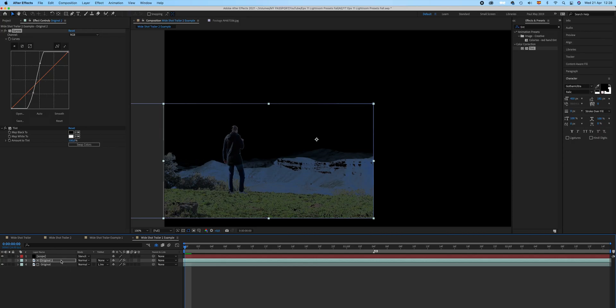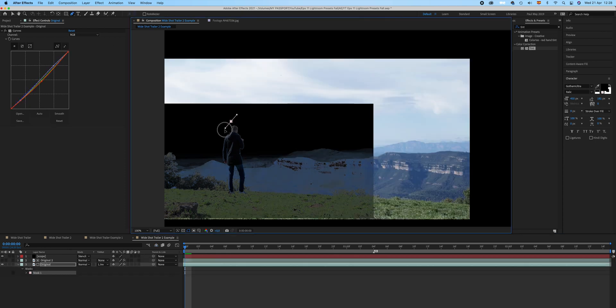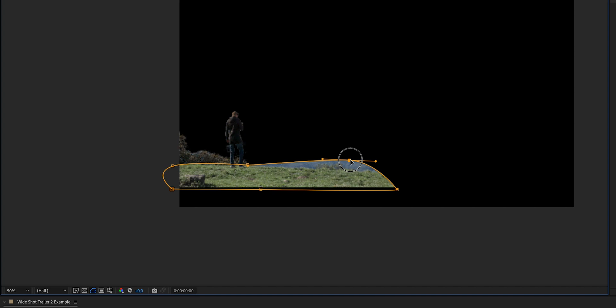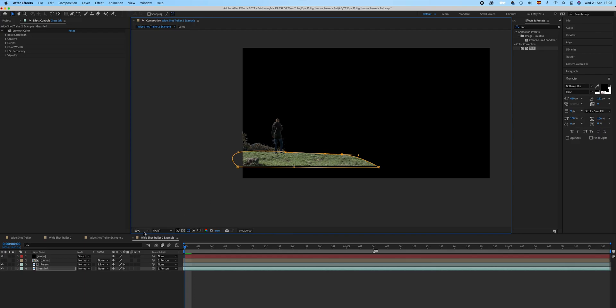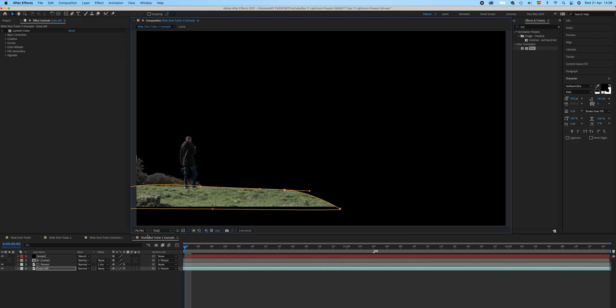Everything kind of disappears, more or less. Now let's mask it because I'm only gonna use the body. I want to keep the grass, so I'm gonna mask out the grass so that it stays in the foreground.